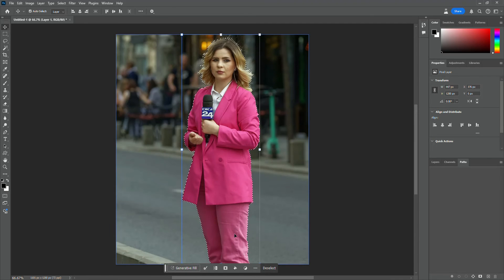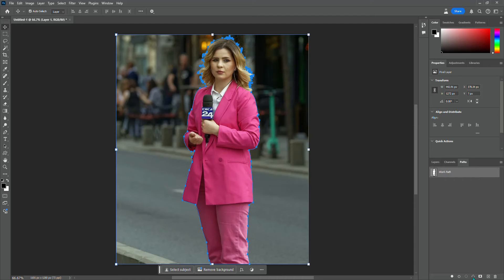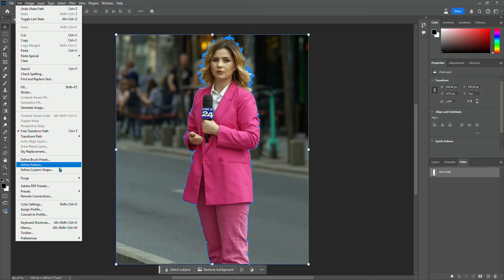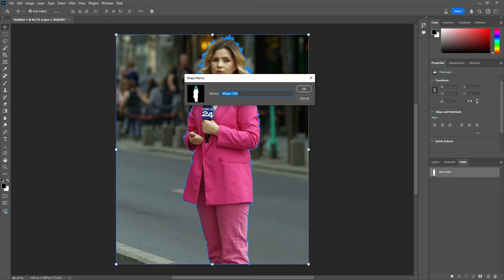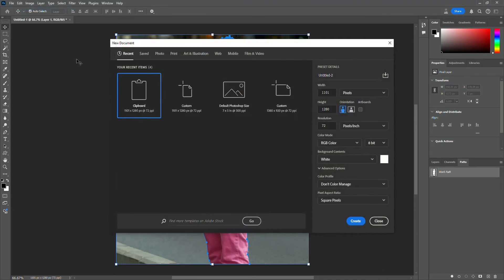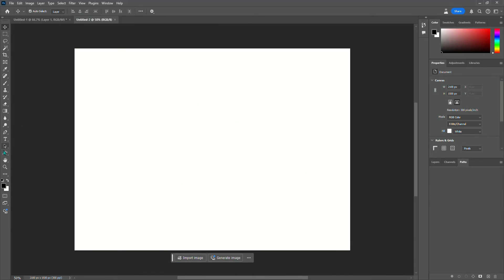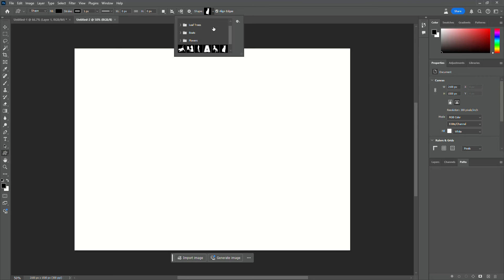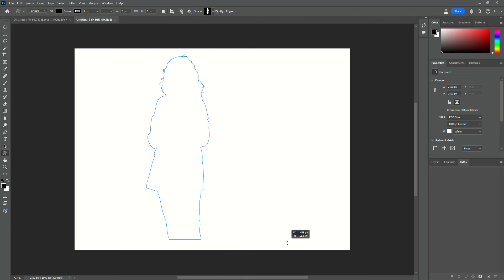It has selected our woman. Again we're going to go to Paths, Make Work Path from Selection, then over to Edit, Define Custom Shape. You can see there is the silhouette of our woman standing. Now we create a new file, go to Custom Shapes, go to the top, and select the woman shape you just created.